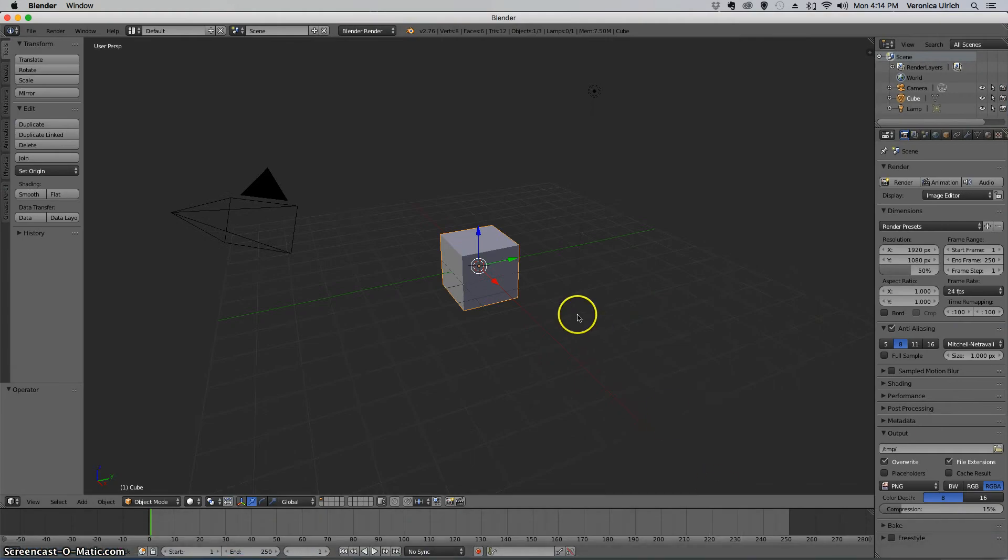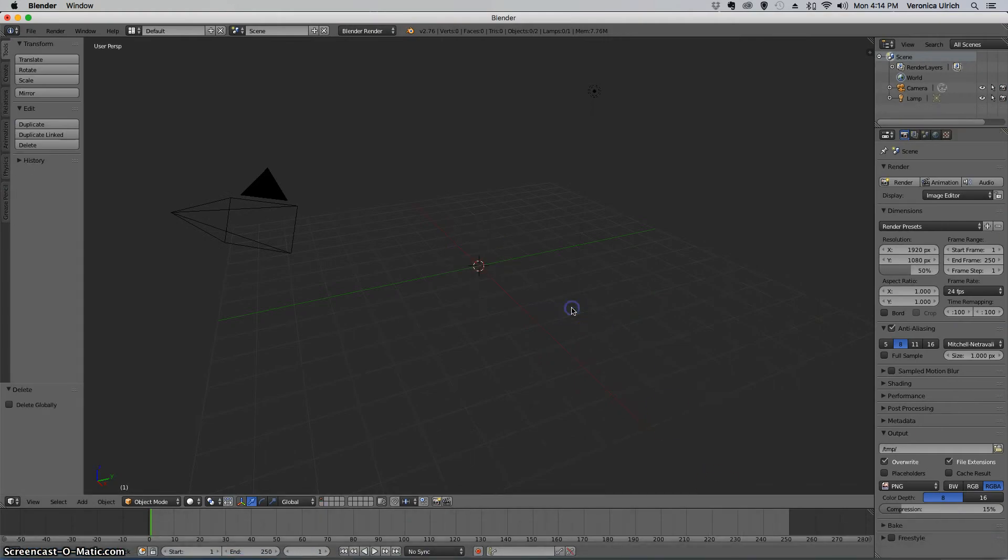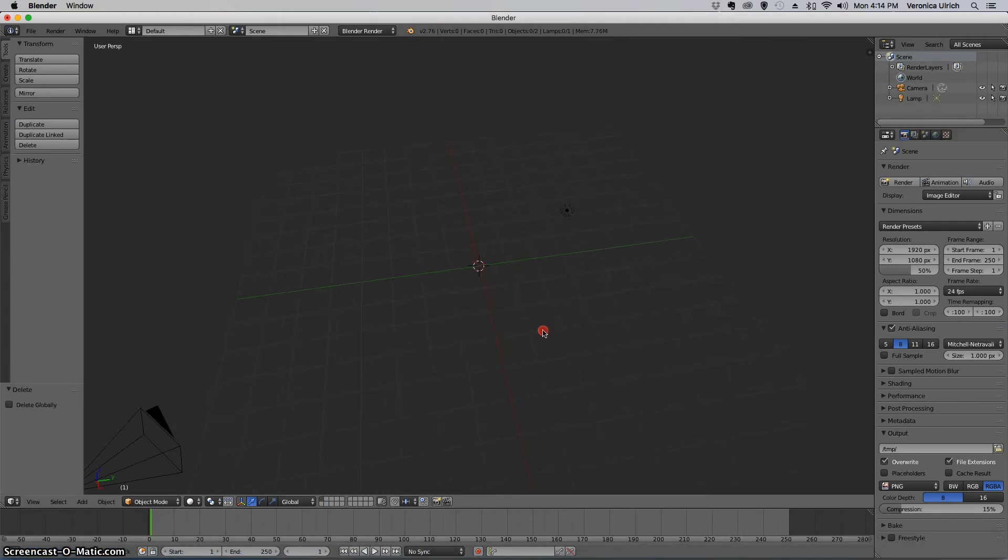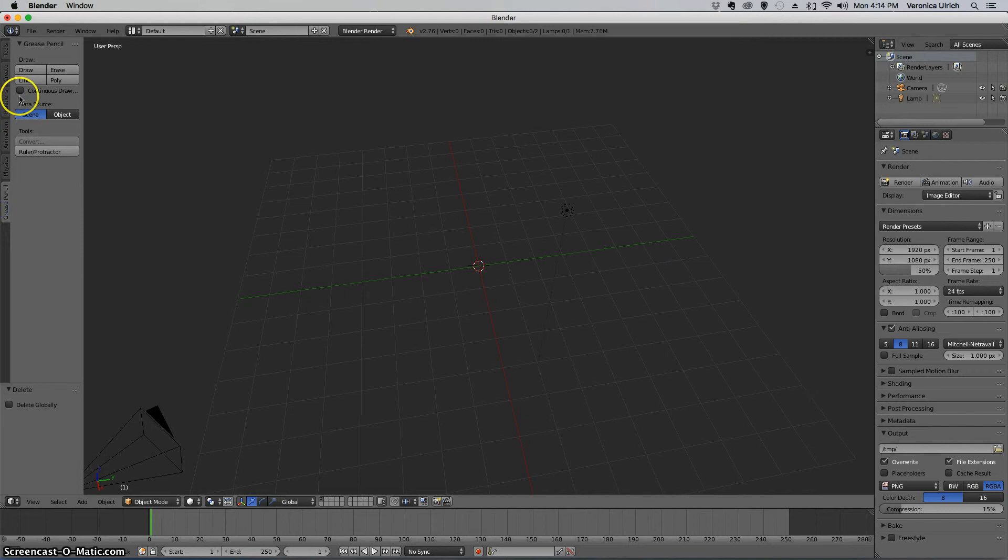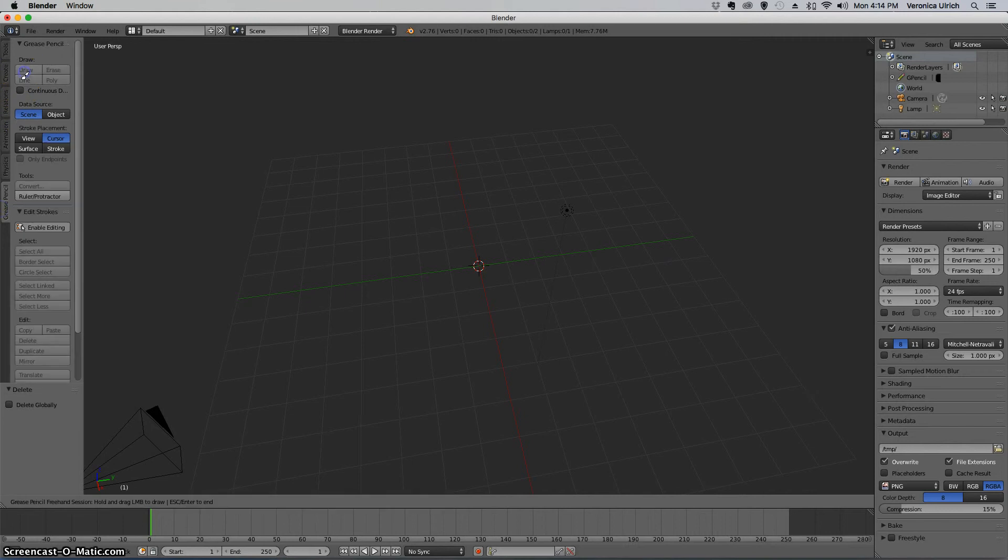What's up guys, this is Veronica Ulrich and today I'm going to be showing you the difference between, let me take my pen here, the difference between Alt D and Shift D.